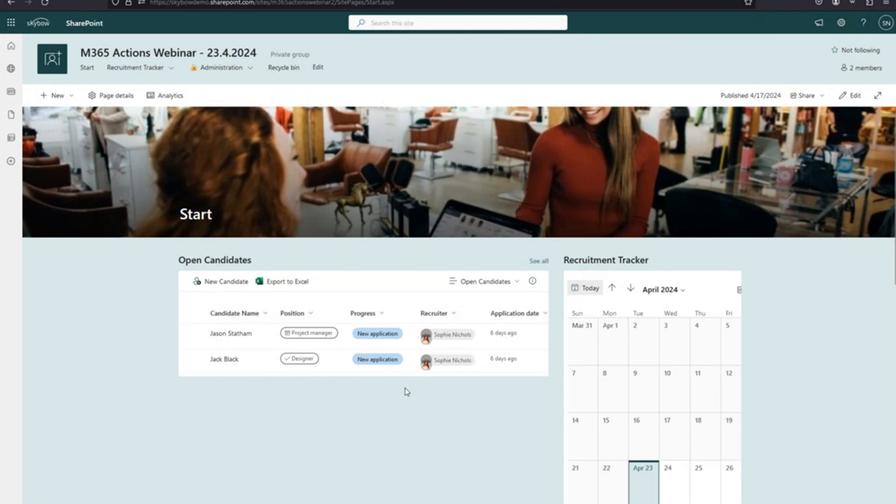After sending the invitation, we can see the interview on the start page calendar - it shows up for Sophie and for me, Matthias. I received a standard Teams meeting invitation by email, just as you would create a meeting from within Teams. The meeting is fully functional with a Teams link.